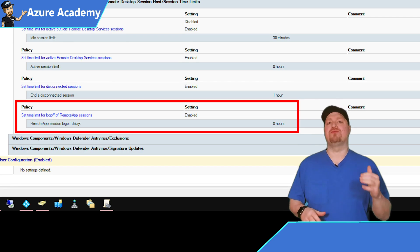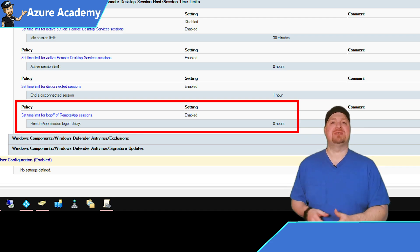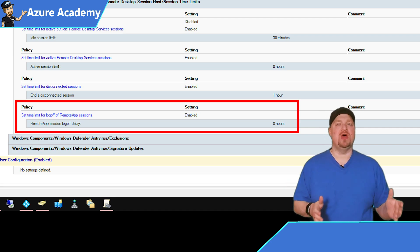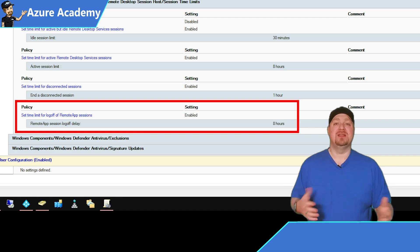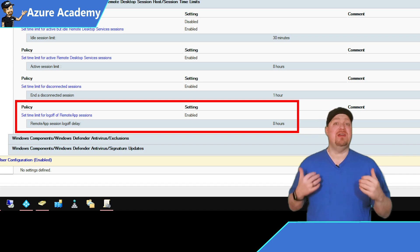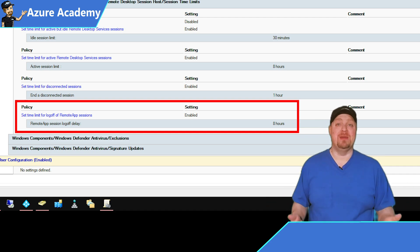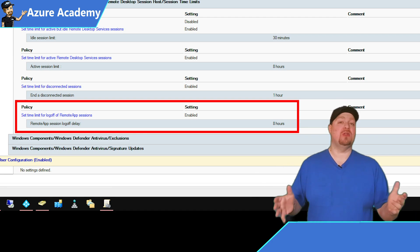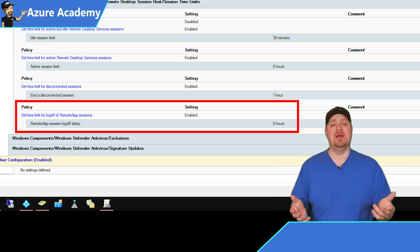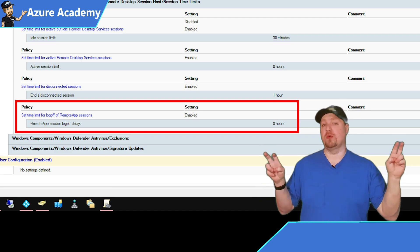The next policy is just for remote applications: 'Set time limit for logoff of RemoteApp sessions.' This lets you specify how long a user's remote app session will remain in a disconnected state. This is very useful because when a user closes their last WVD remote application, their session is still active on the VM. Since they never got logged out — they just closed the program — this will help their sessions log off of the machine. I set this for eight hours as a maximum to ensure nobody's going over normal business hours.